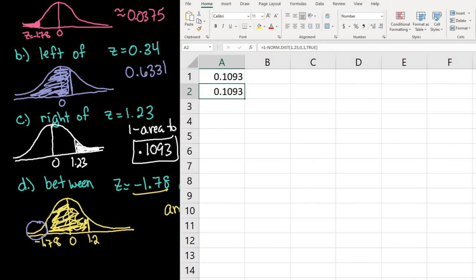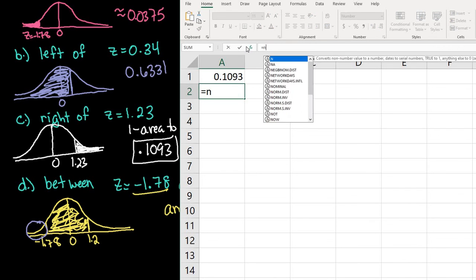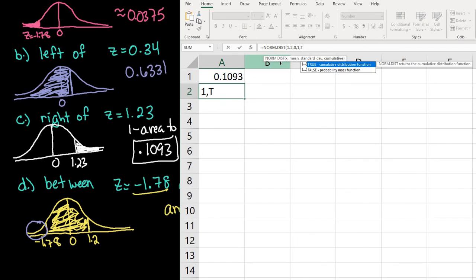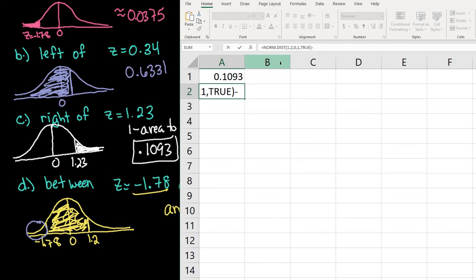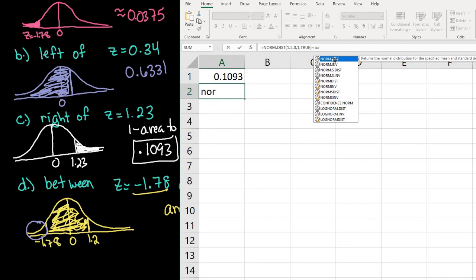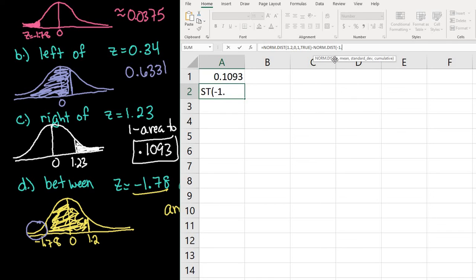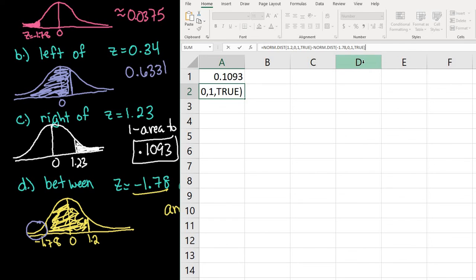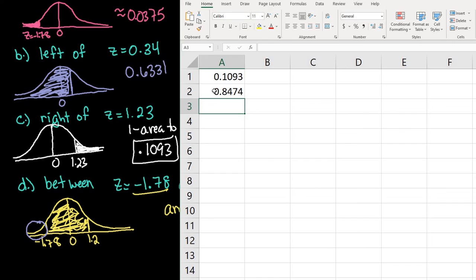To type that into Excel, I put in equals NORM.DIST of the larger value 1.2, comma, 0, comma, 1, comma, true — close the parentheses — then minus NORM.DIST of negative 1.78, comma, 0, comma, 1, comma, true. Hit enter, and 0.8474 is my final answer.